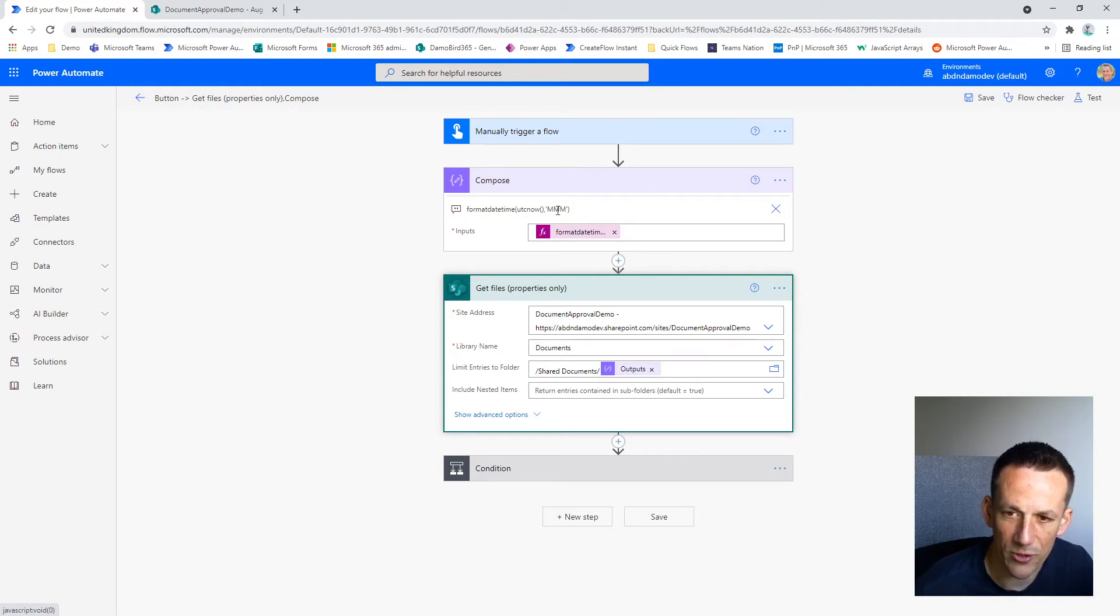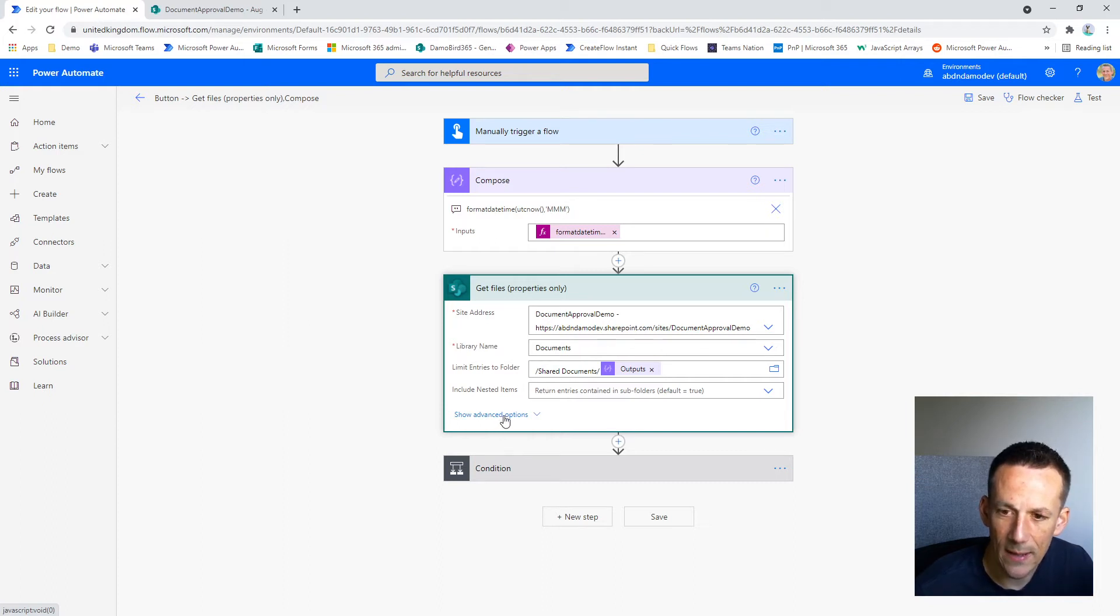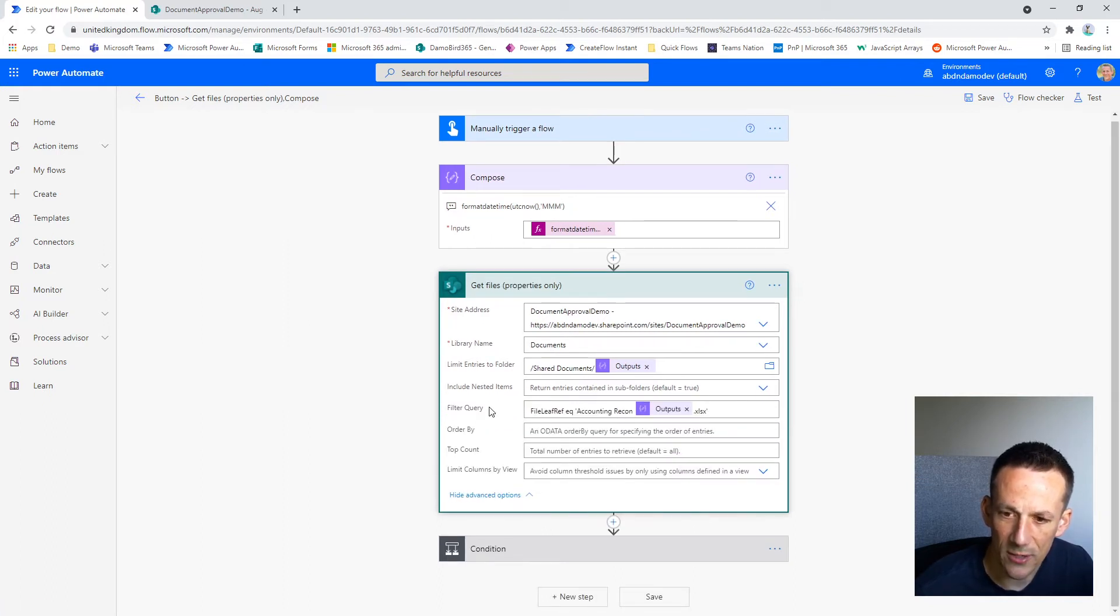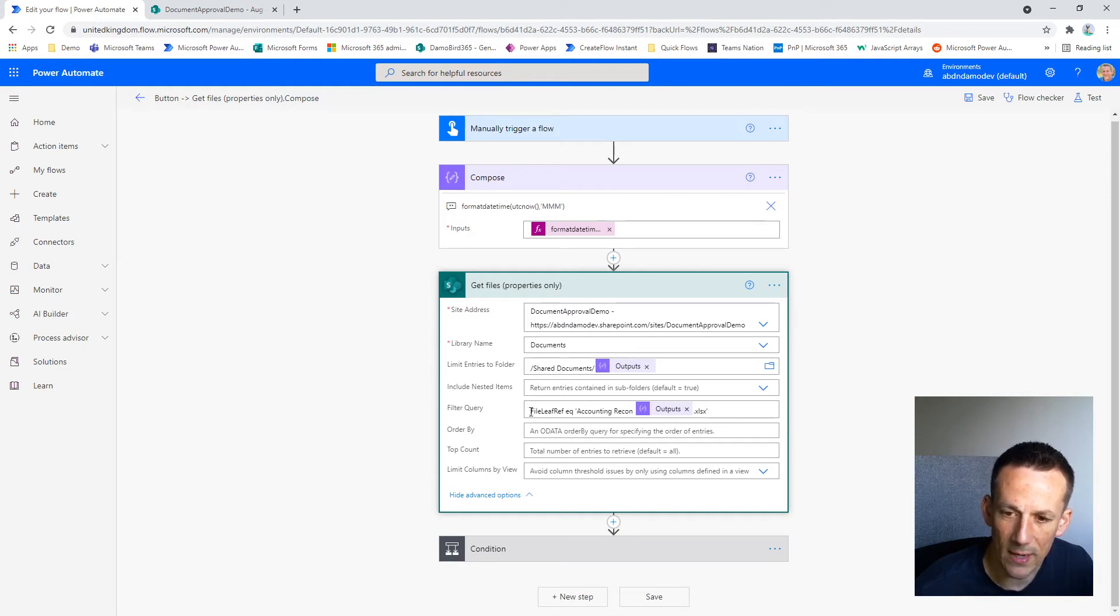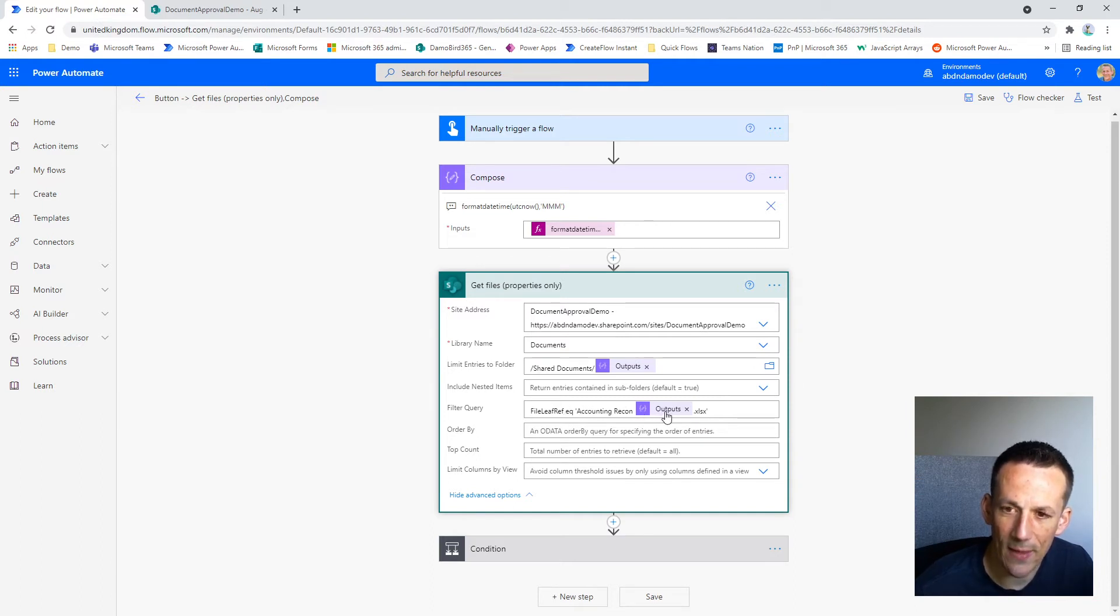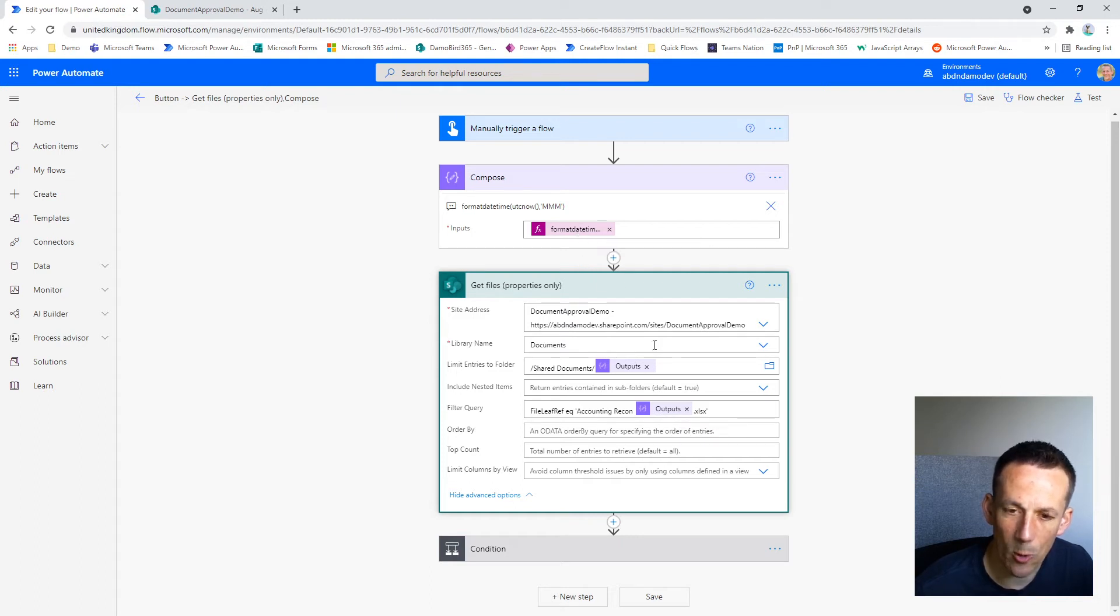Then using the advanced options you can see here I have a filter query. So that filter query is based on the FileLeafRef equaling Accounting Recon and then again the output from the format date time, which in this case will be Aug.xlsx, which is the file extension of the Excel file.